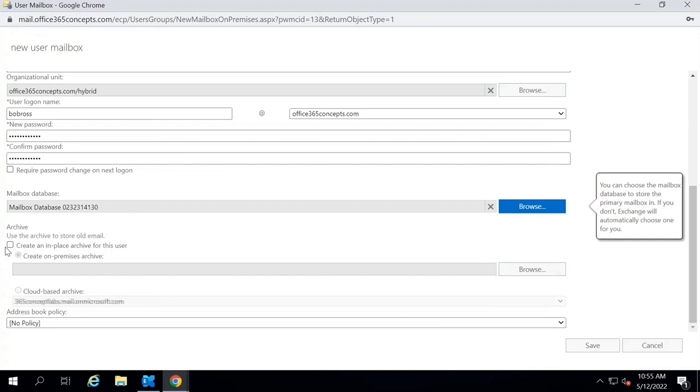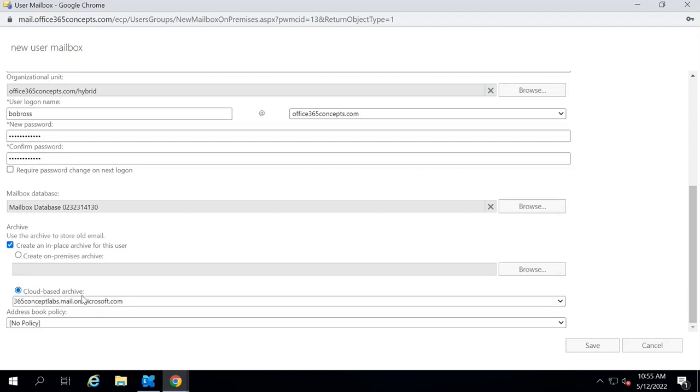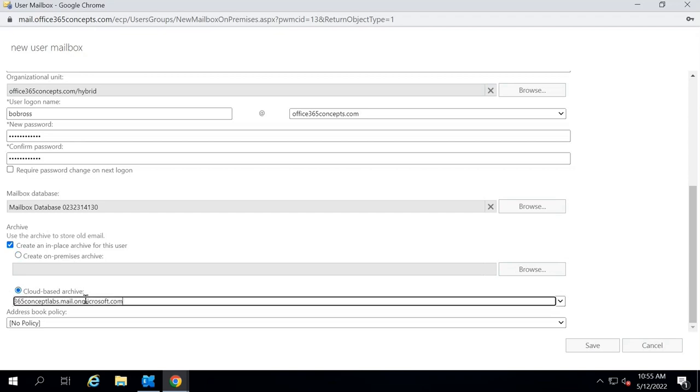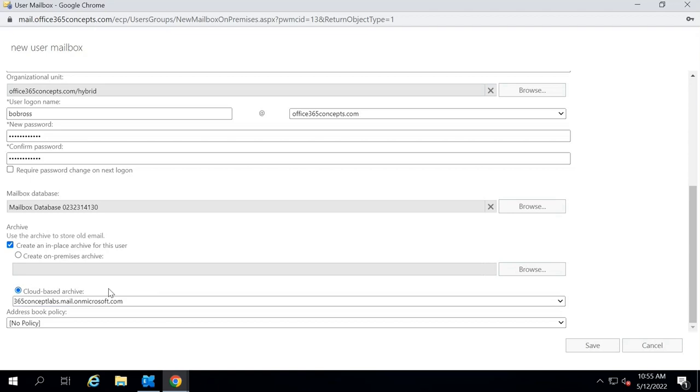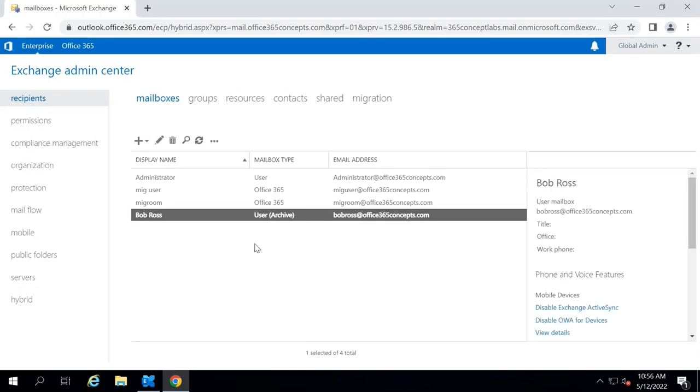Now, here under archive, you can see cloud-based archive. Here you will see the routing domain for your tenant. Select cloud-based archive and then click save. The mailbox is created and archive is enabled for this user. However, we have to go through certain steps before we proceed further.